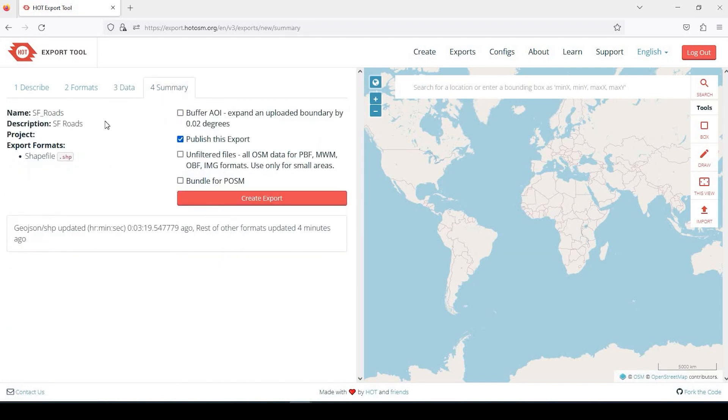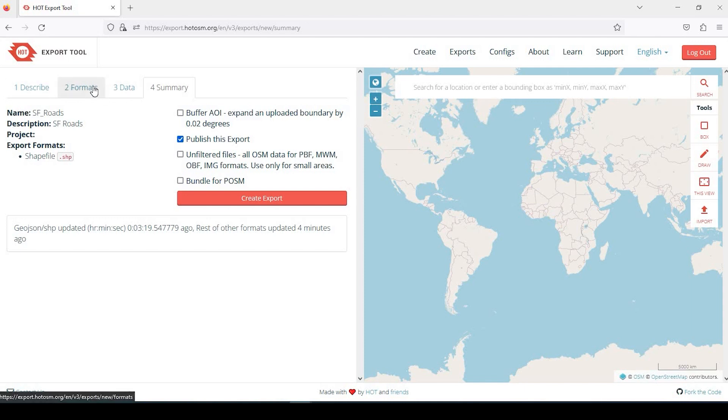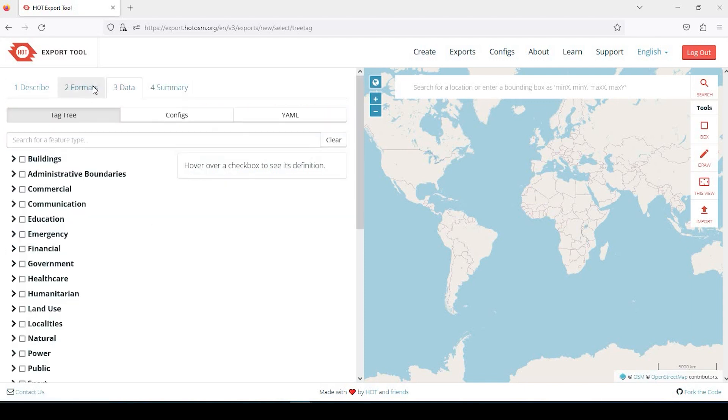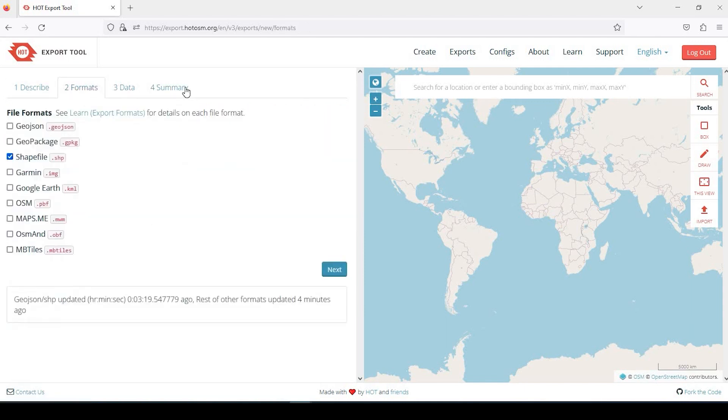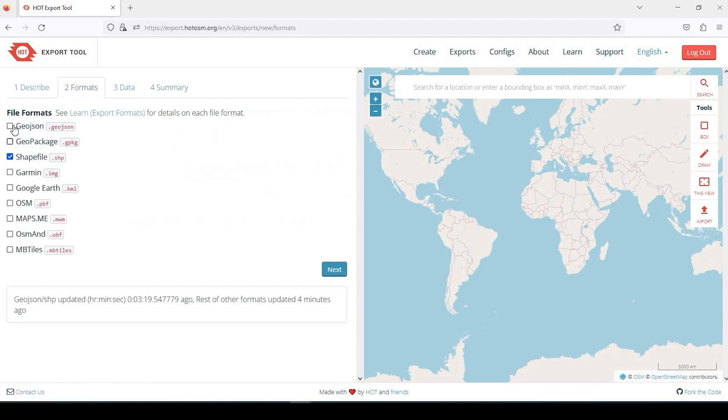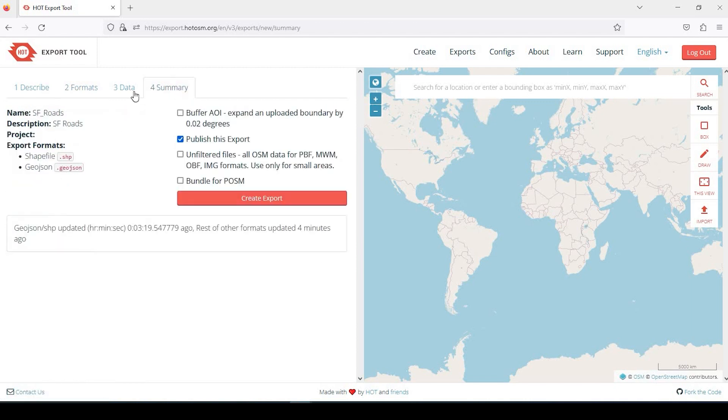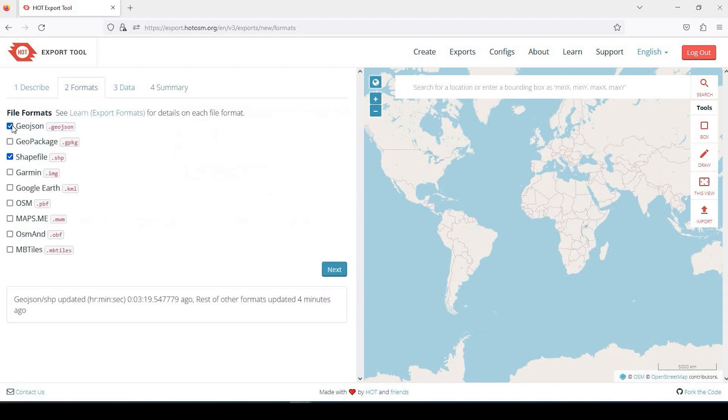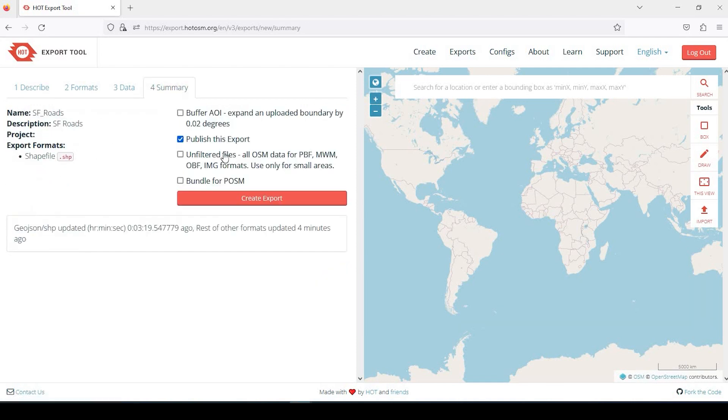I'll go over here to Summary. You can see that my project name is San Francisco Roads, description is Roads, it's going to export as a shapefile. At the beginning, you can always go back too. You can kind of jump around. So if I went to Summary and see exports are just shapefile, but maybe I changed my mind and wanted to also include GeoJSON, I could include that as well. Now it's asking for a search area.